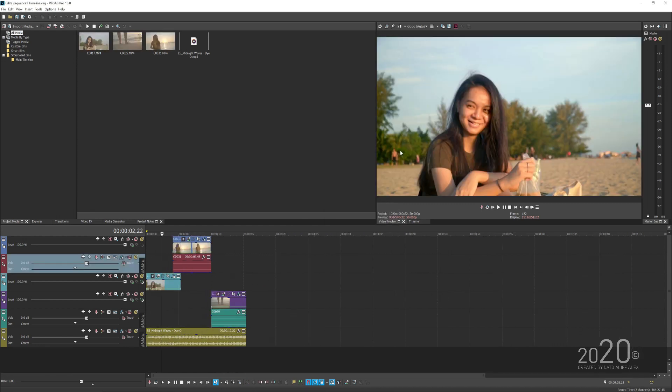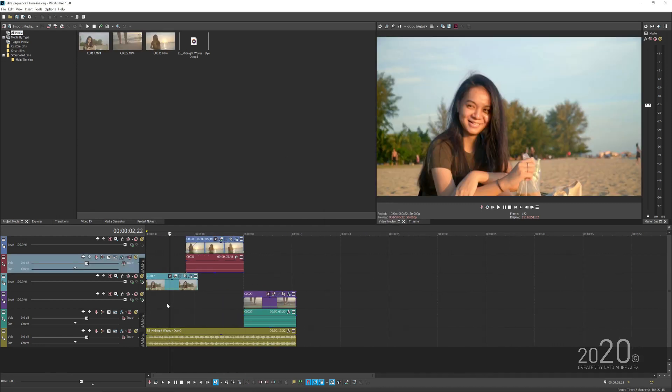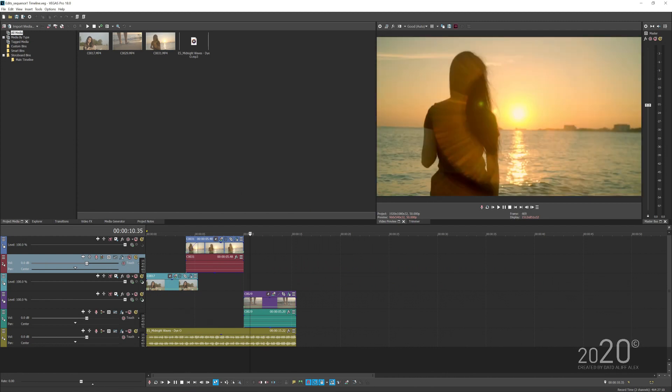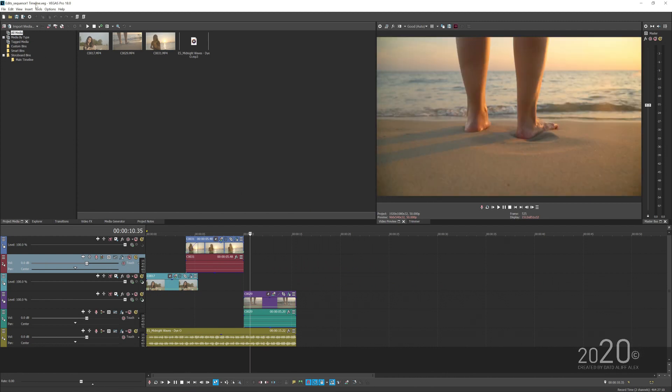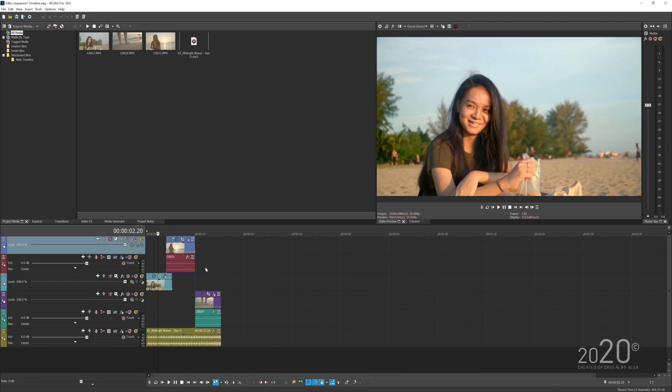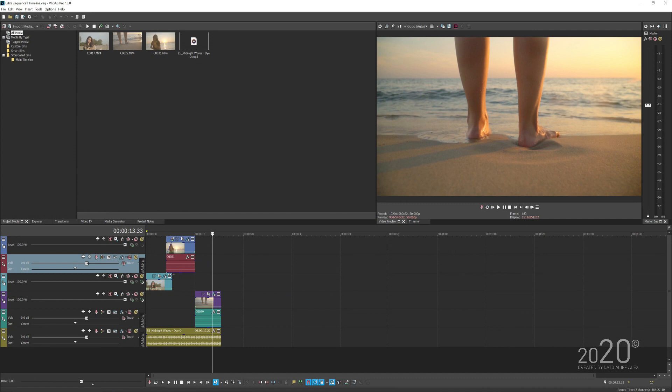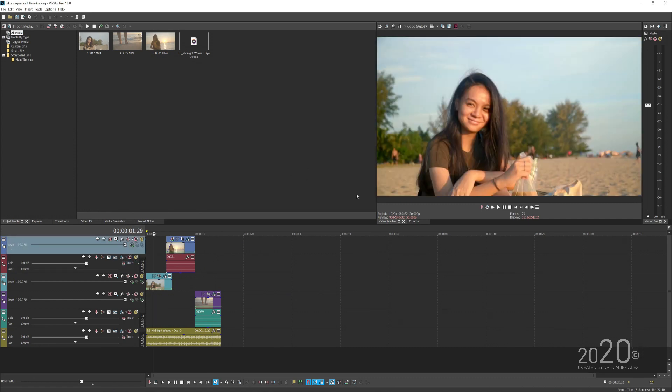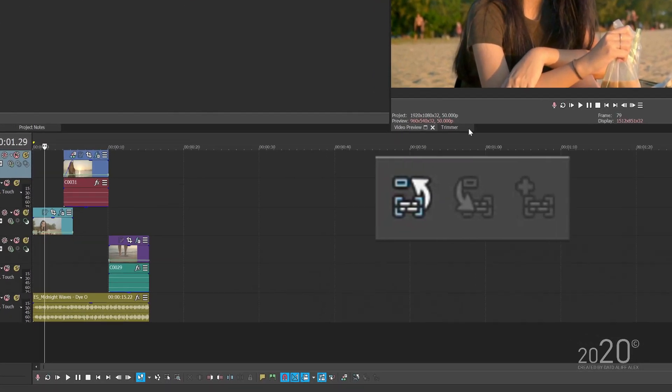Vegas is done rendering a bit here, and we are currently inside the nested timeline. So let's just say you've done some few edits here in the nested sequence and you want to go back to your master timeline.